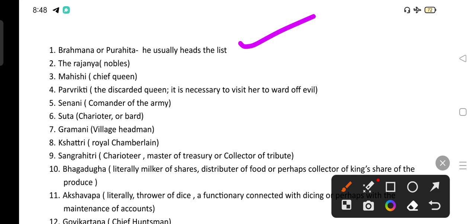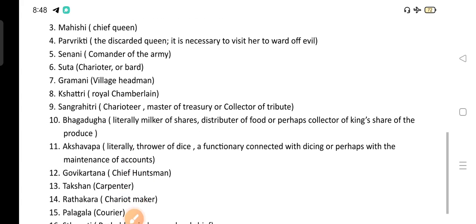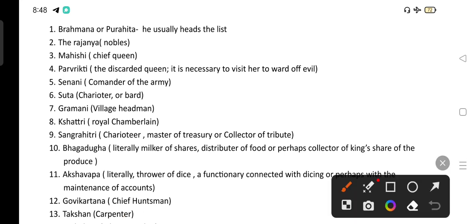The third Ratin was the Mahishi, the chief queen, and Parvikti, the discarded queen. It is necessary to ward off evil — if someone is afflicted by evil, he will go to meet the Parvikti, the discarded queen, to ward off that evil. Then came the Senani, the commander of the army, followed by the Suta, the charioteer or bard, and the Gramini, the village headman.